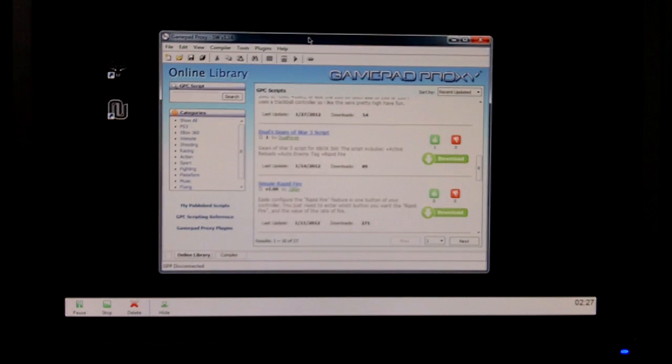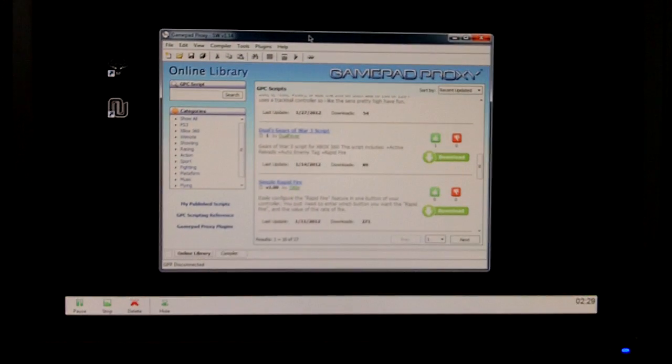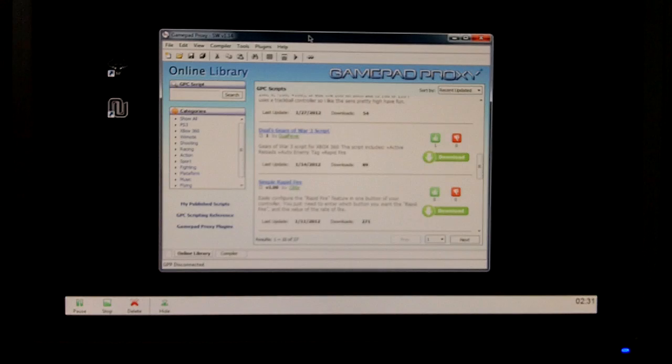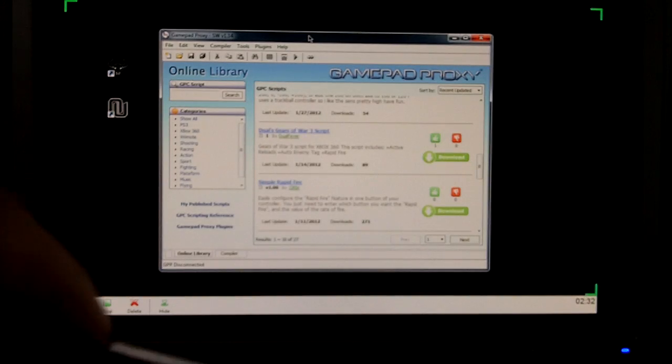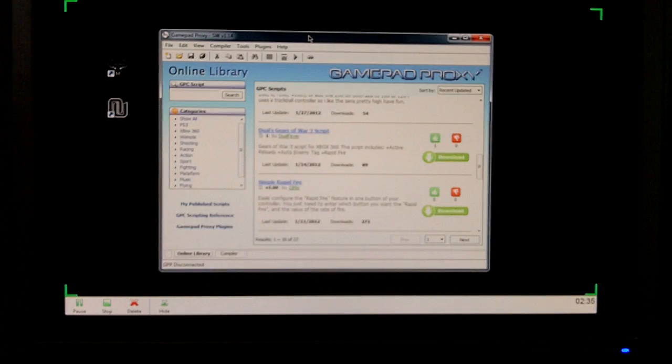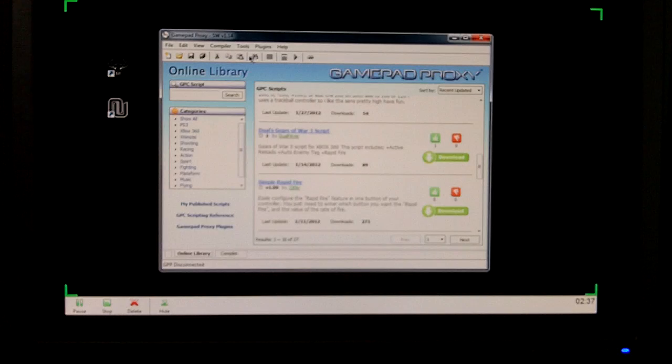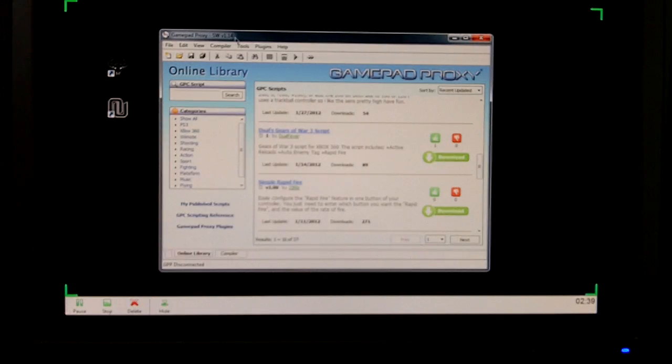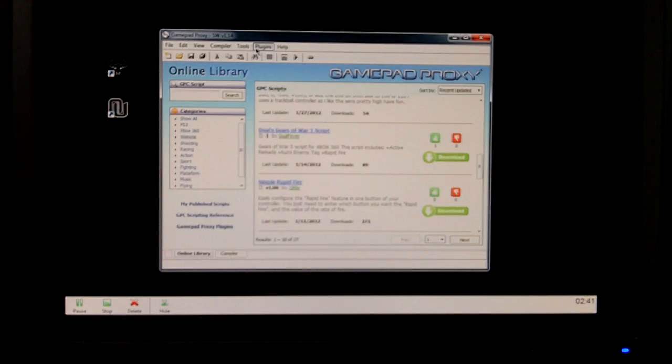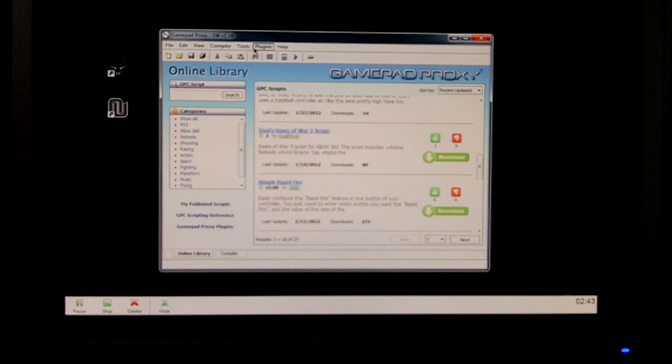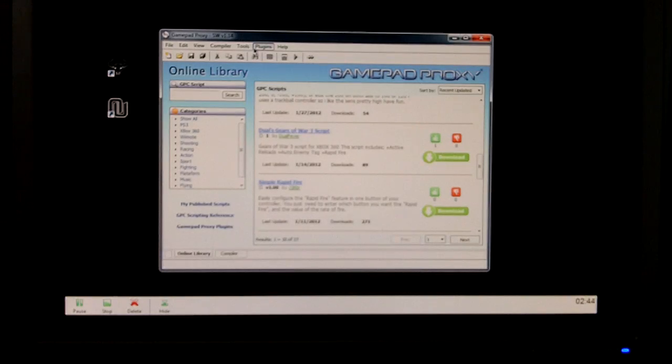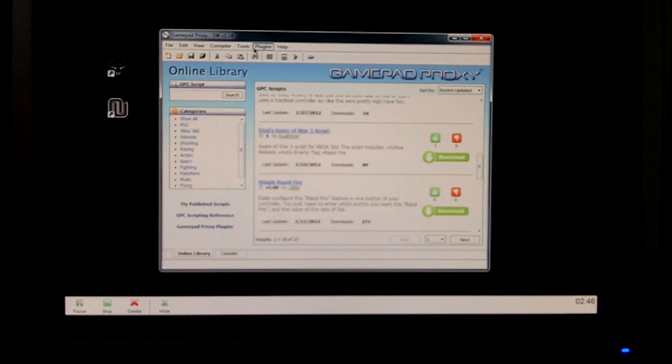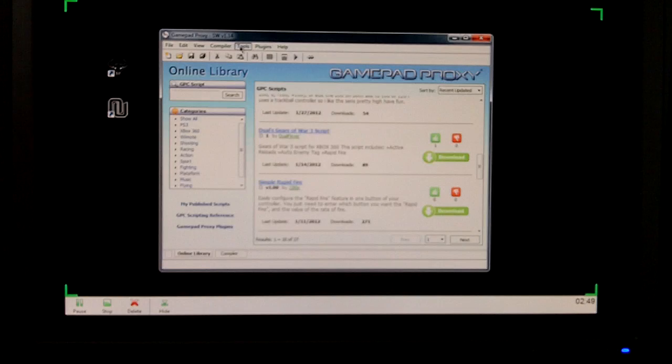Now, what a lot of people don't know is that you'll need to flash your Cronus device to the GamePad Proxy firmware. It's the same exact thing. There's probably two lines of code that are different. Two lines of firmware code that are different from it that says, oh, this is GamePad Proxy, and it'll only work with Cronus software.